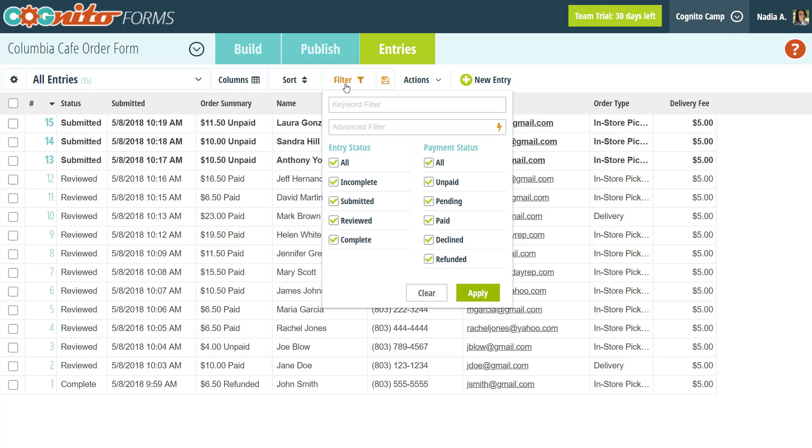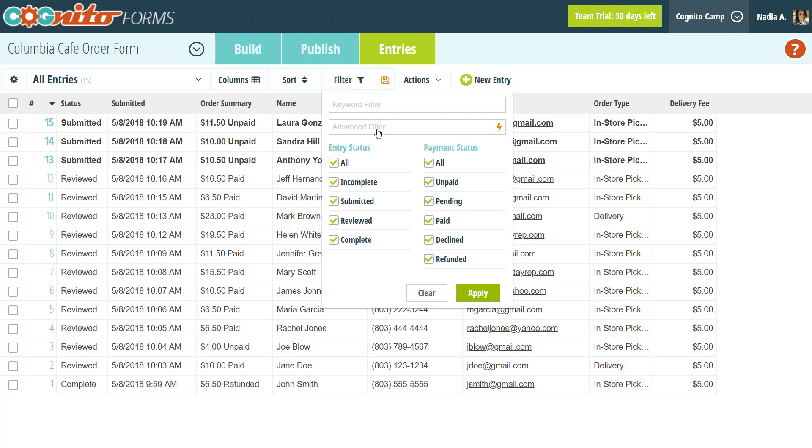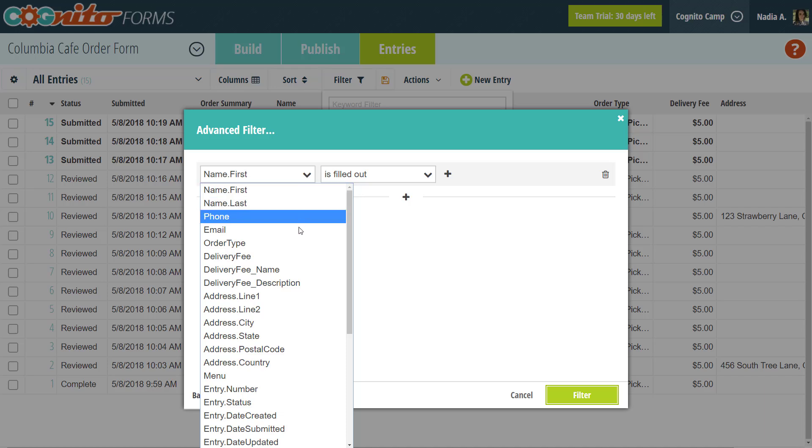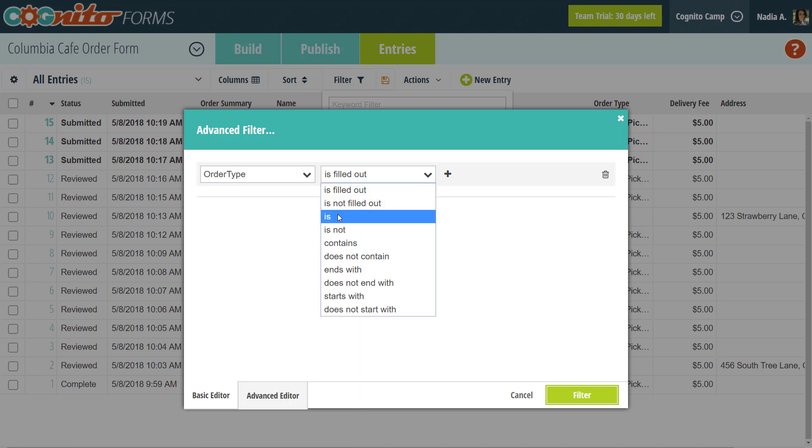With the filter option, you can filter entries based on entry status or payment status. You can also filter by keyword or use the advanced filter for more specific criteria. For example, I can use the advanced filter to filter the order type on my form by pickup or delivery.